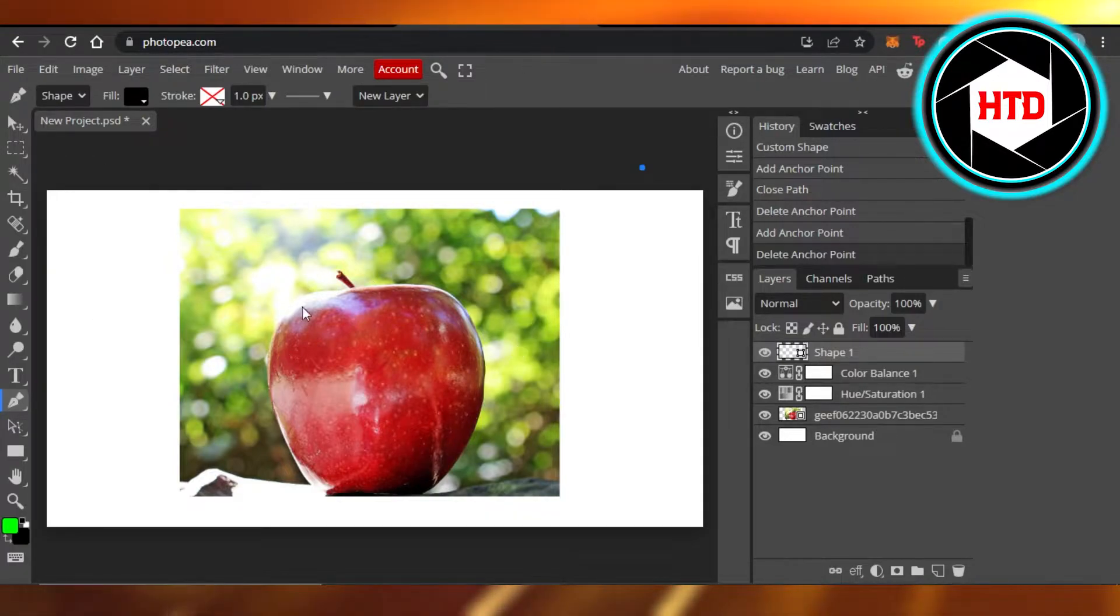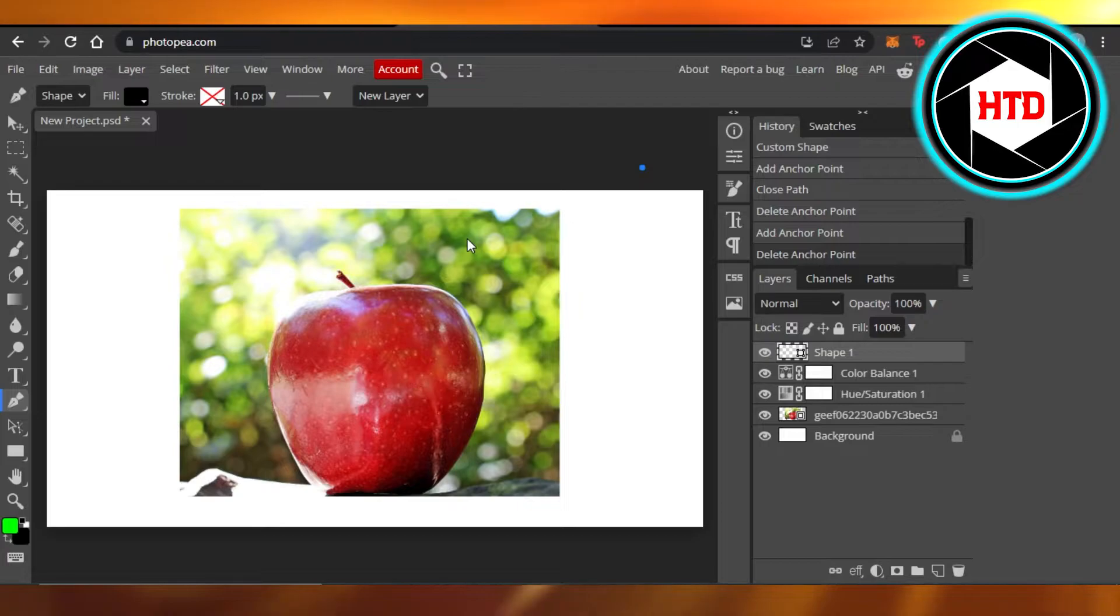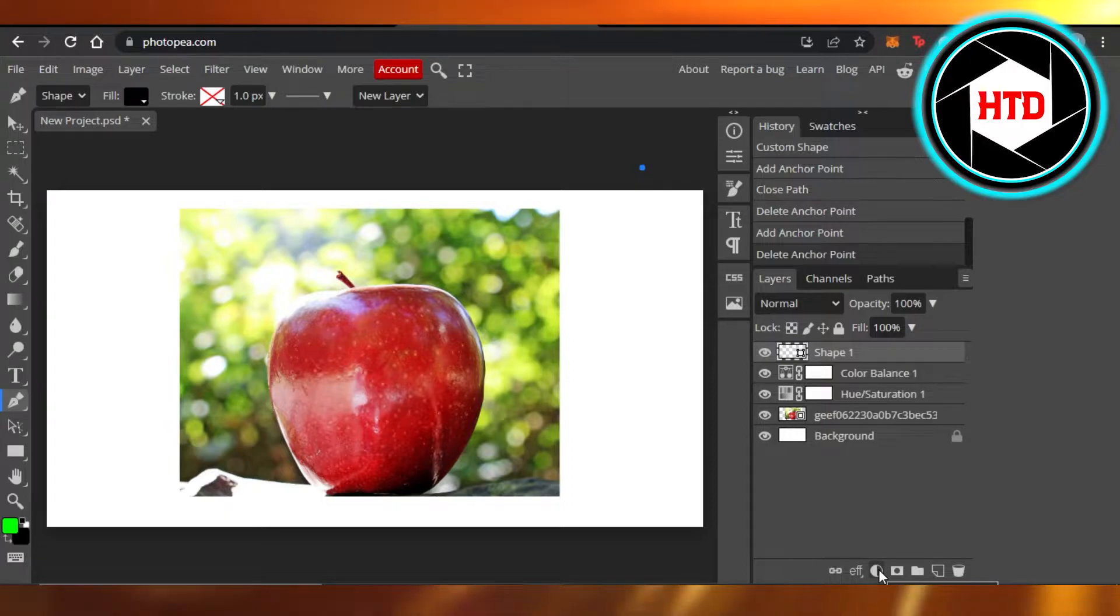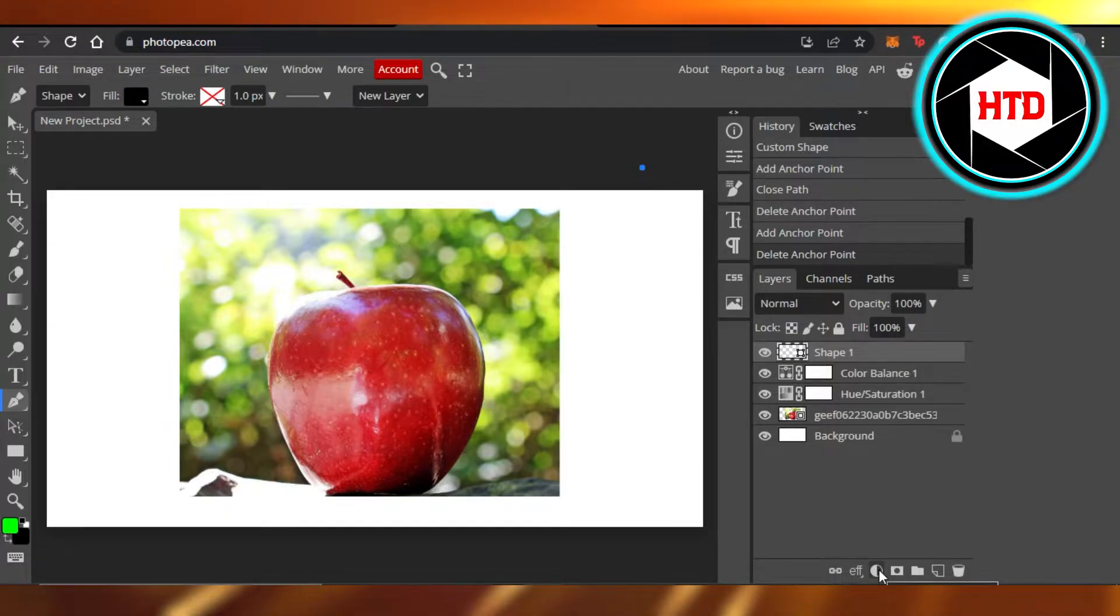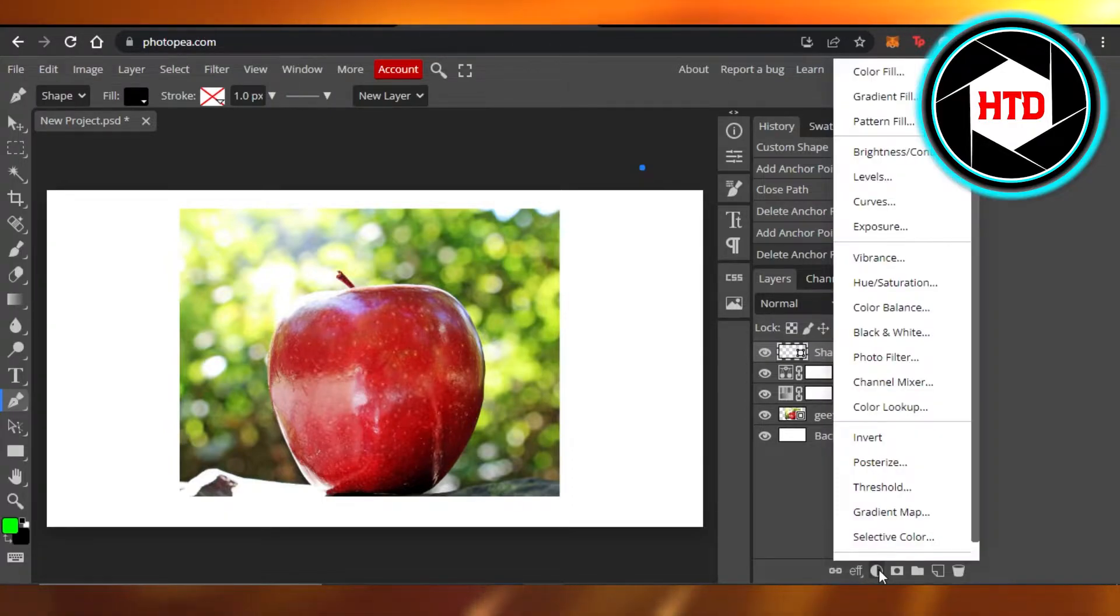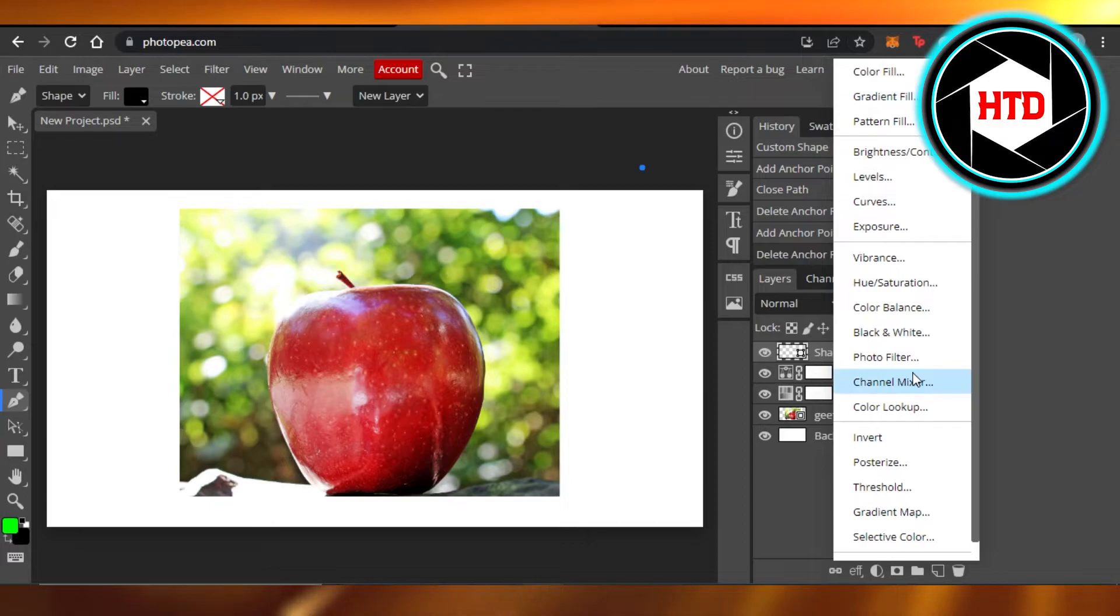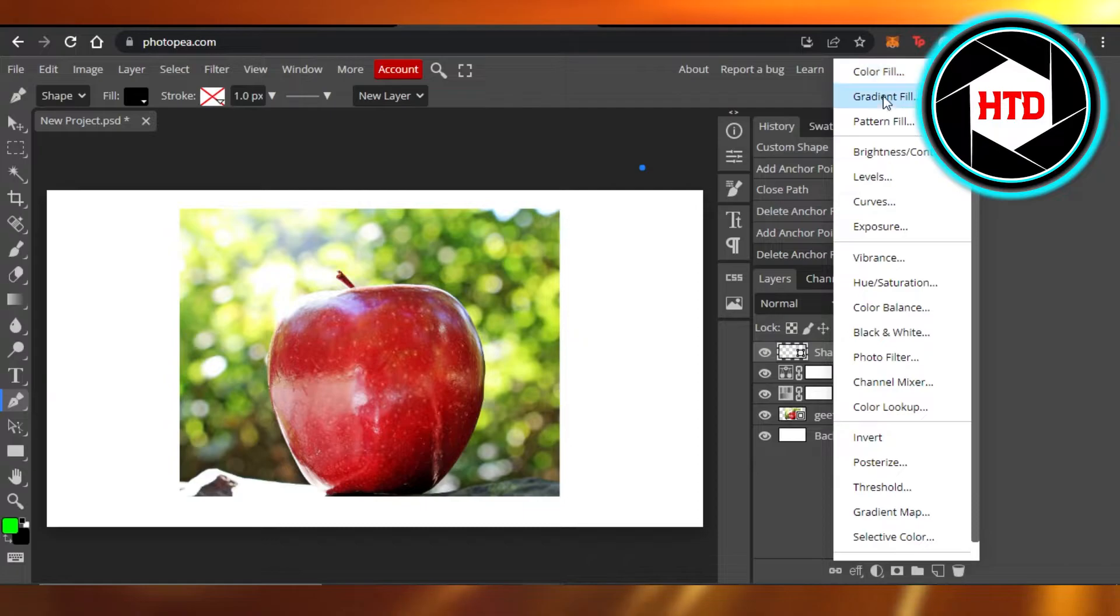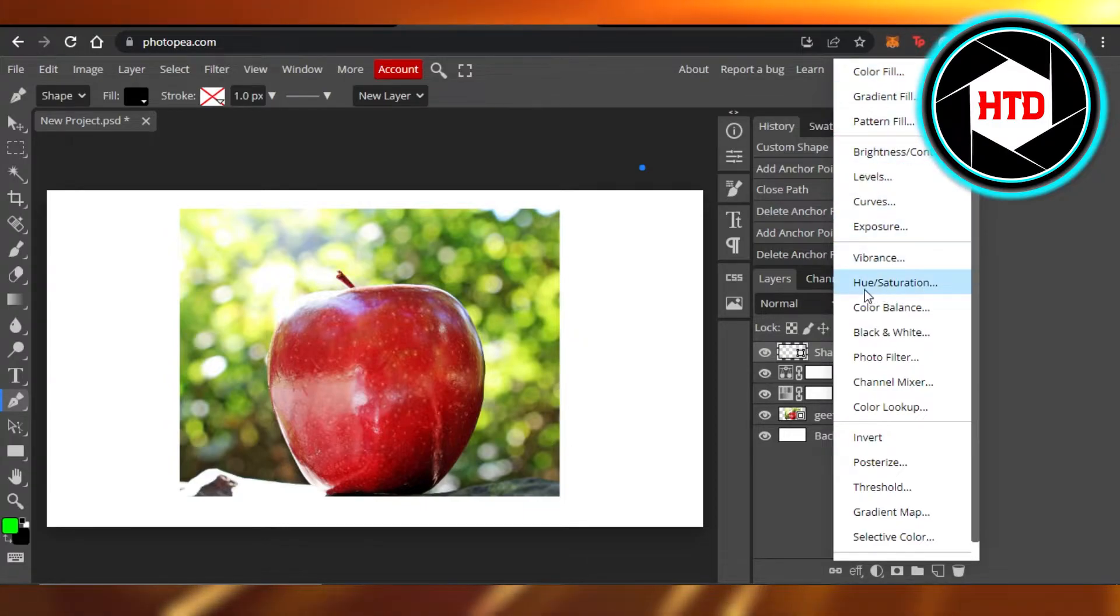How to change the color of this image right here? You can go ahead and click on this option right here which is new adjustment layer. So once you click on it, you will get a lot of different options that are related to color. So we have a color fill right here, gradient fill, then we have a hue and saturation, color balance.